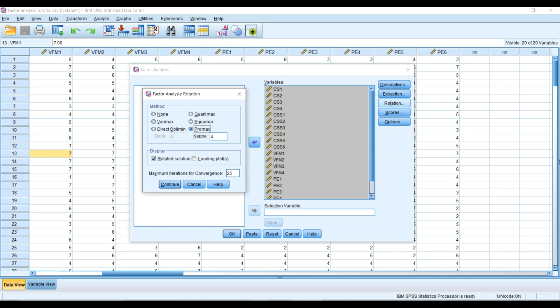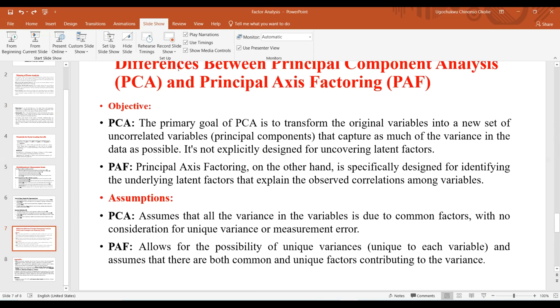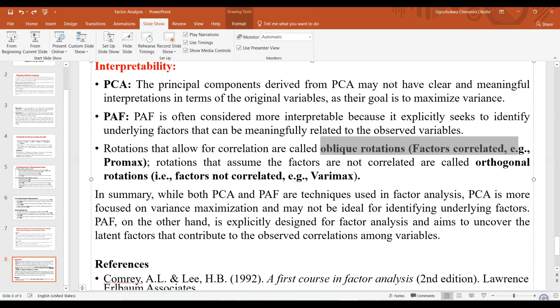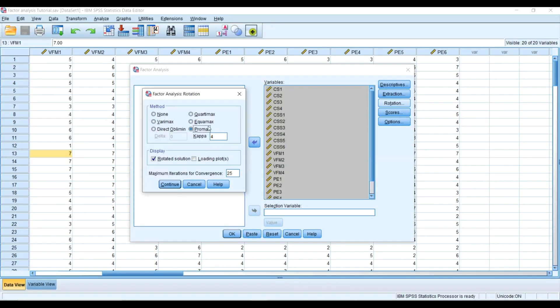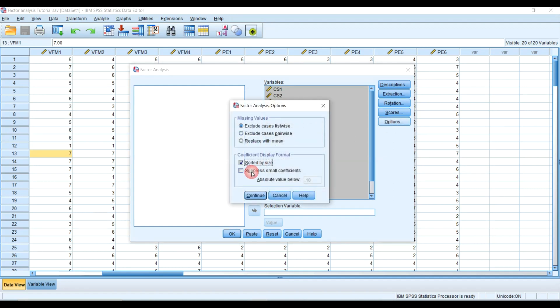Under Rotation, I want to use the oblique rotation. I head over here again — I want to base it on the oblique rotation, so I will select Promax and click Continue. Under Options, I want to sort by size. I'm going to demonstrate two ways of presenting this in a research paper — sorted by size and also without sorting by size — so you can see what you want to present.